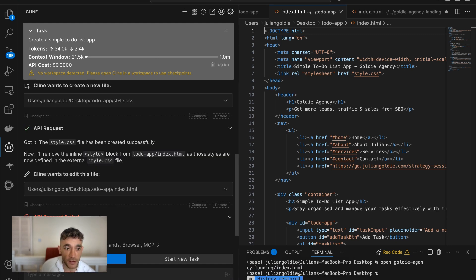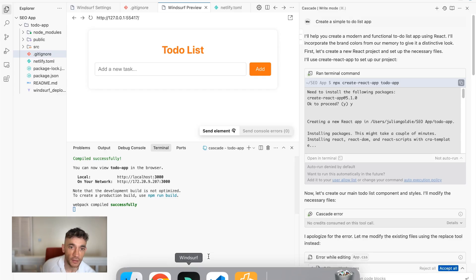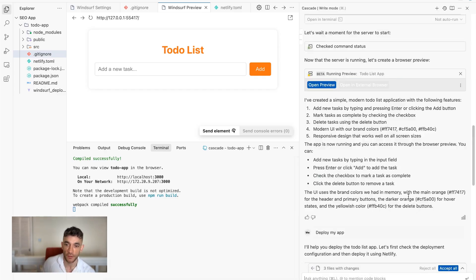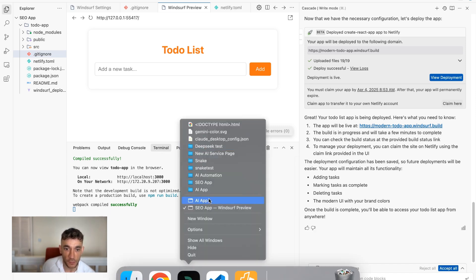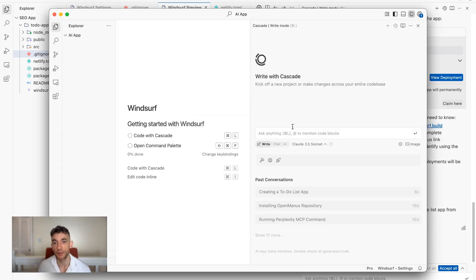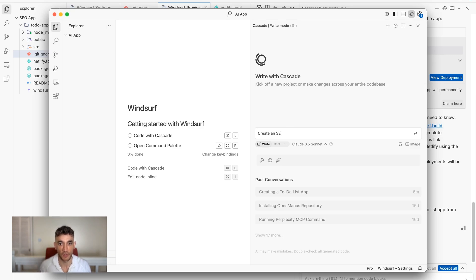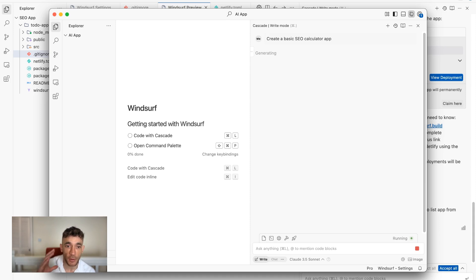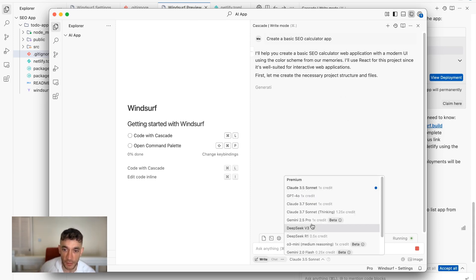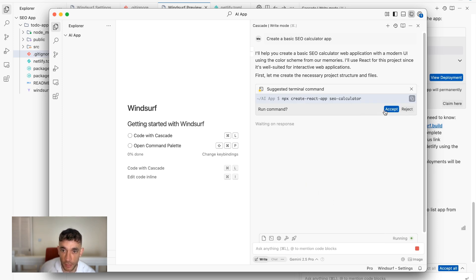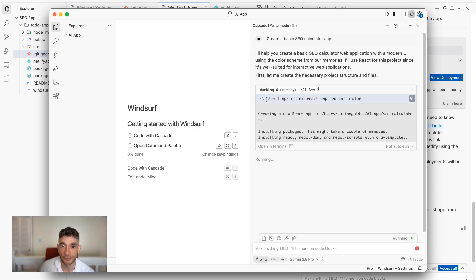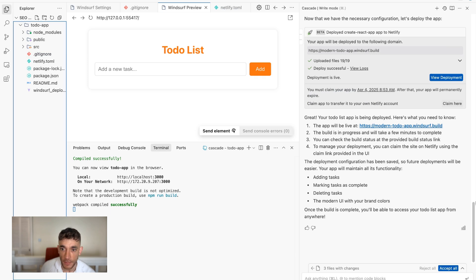Again, you can see this API fails all the time inside Client or inside RueCode, et cetera, whereas inside Windsurf, you never really get those problems. And then we can switch between them. We could say inside here, okay, create a basic SEO calculator app. And again, you can build something much more complex and much more interesting than this. But I just want to show you for the sake of speed and simplicity on a YouTube video. Let's keep things easy for you. But we're going to hit accept right here. And now it's going to start installing this and getting React set up so that we can deploy.